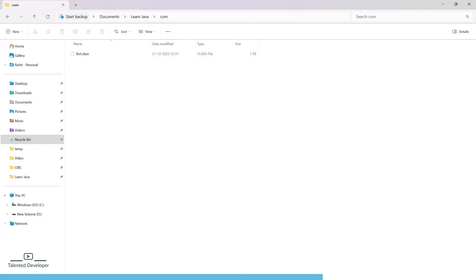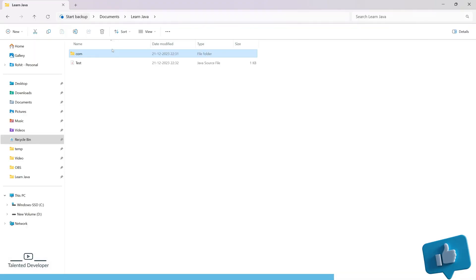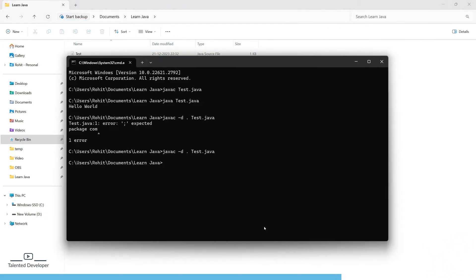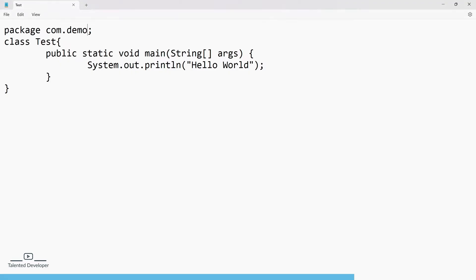If you want to add another level to the package name, change it to com.demo and save. Open CMD again, delete the old class, and run the same command. It will create two folders — com and demo. You can see we have now reached two levels.